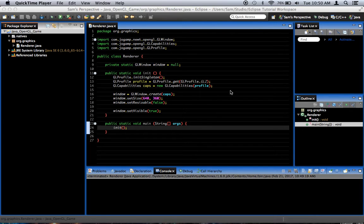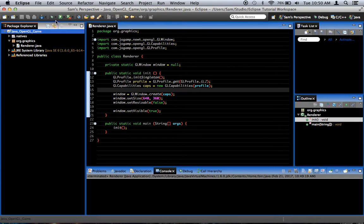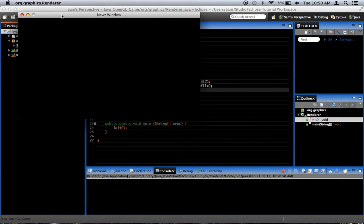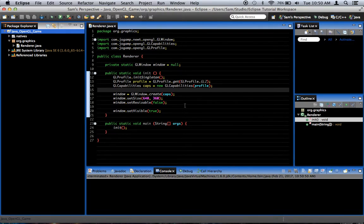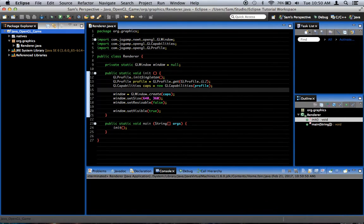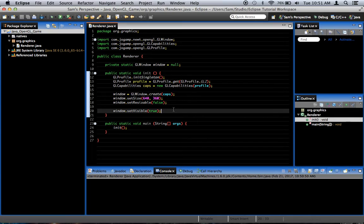If you remember last time, we got our nifty little window to display whenever we run the project. But it goes away. You'll notice it just disappeared and it's not in my dock, so it disappears after it's created. That's perfectly normal, don't worry if yours is doing that.